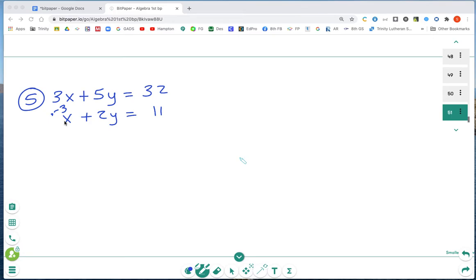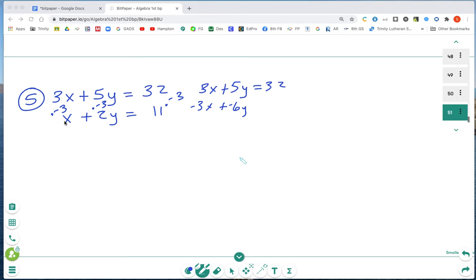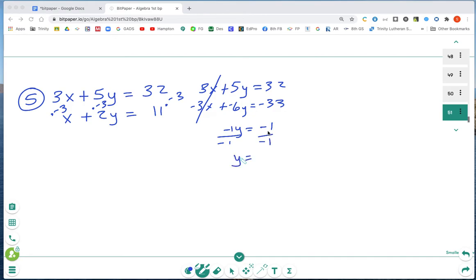Multiplying the second equation by negative 3 — applying to the x, the y, and the constant — gives negative 3x plus negative 6y equals negative 33. The first equation 3x plus 5y equals 32 stays unchanged. Zero pairing out the x terms leaves negative 1y equals negative 1, combining 32 and negative 33. Writing in the negative 1 as a reminder, dividing both sides by negative 1, y equals 1.